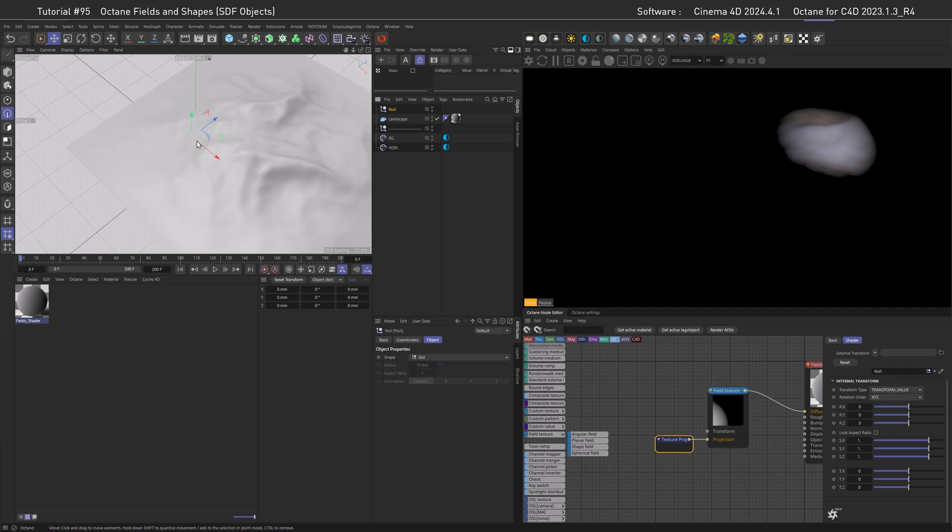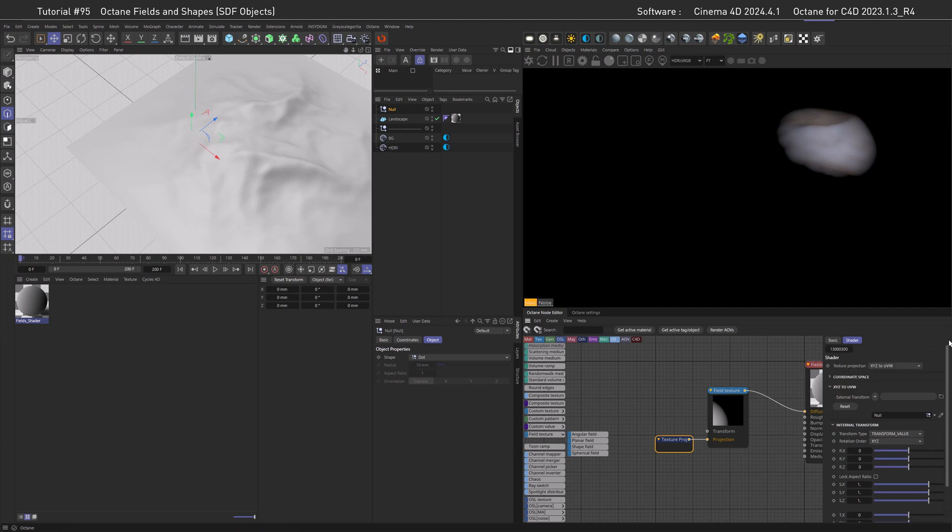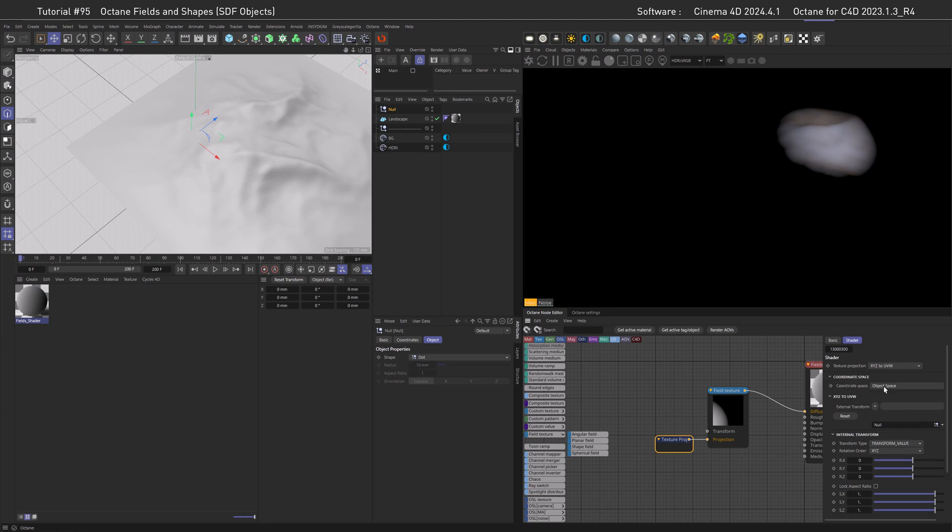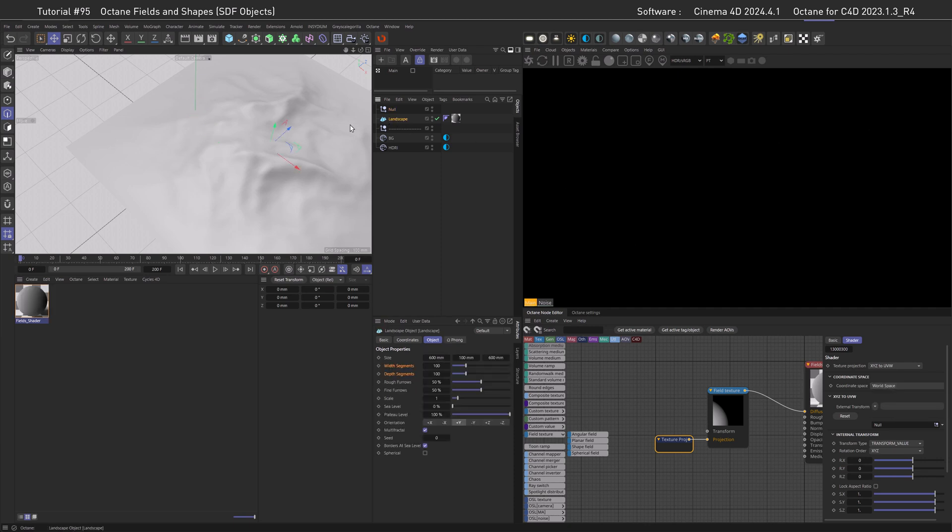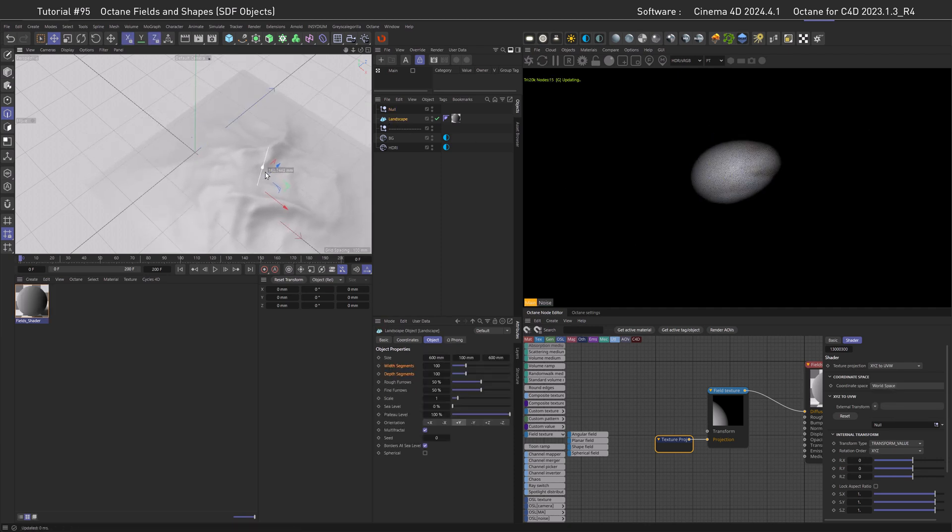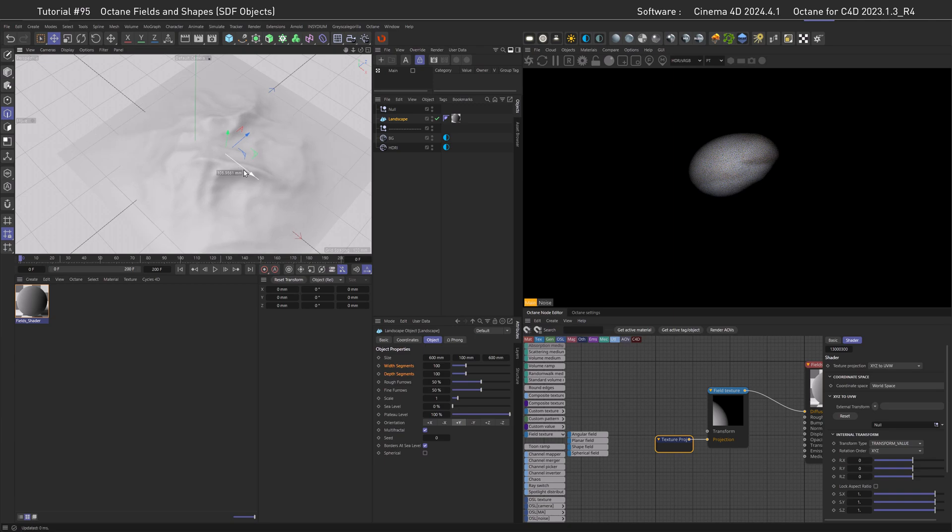So if I go to the landscape and move it you can see the field is moving with it despite the null where the field is actually linked to is staying put. The fix here is very simple. We need to go to our texture projection, scroll up, go to the coordinate space and set it from object space to world space. And now if we move the landscape you can see the right behavior occurs.